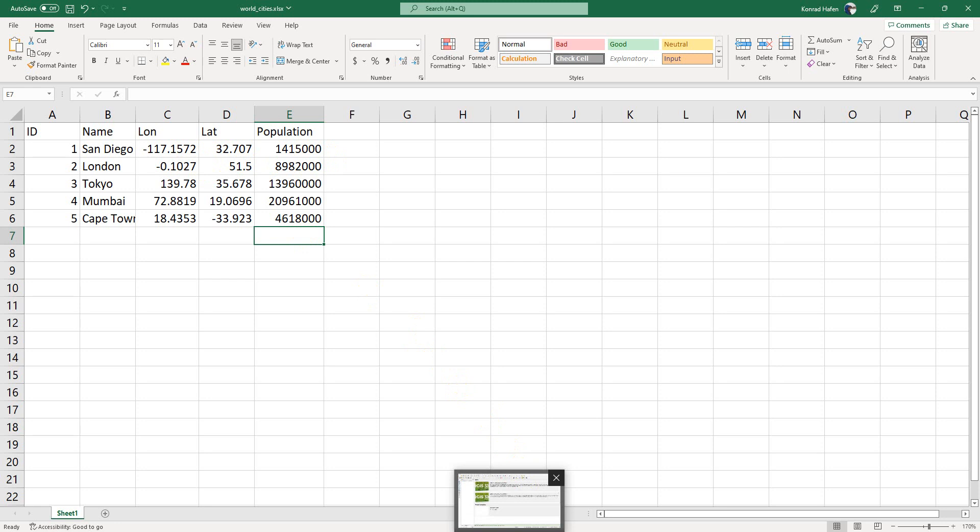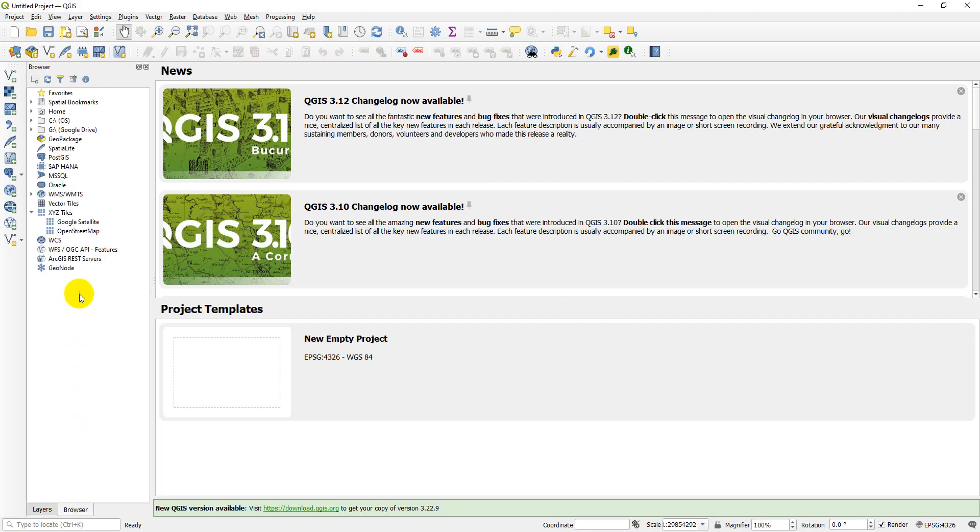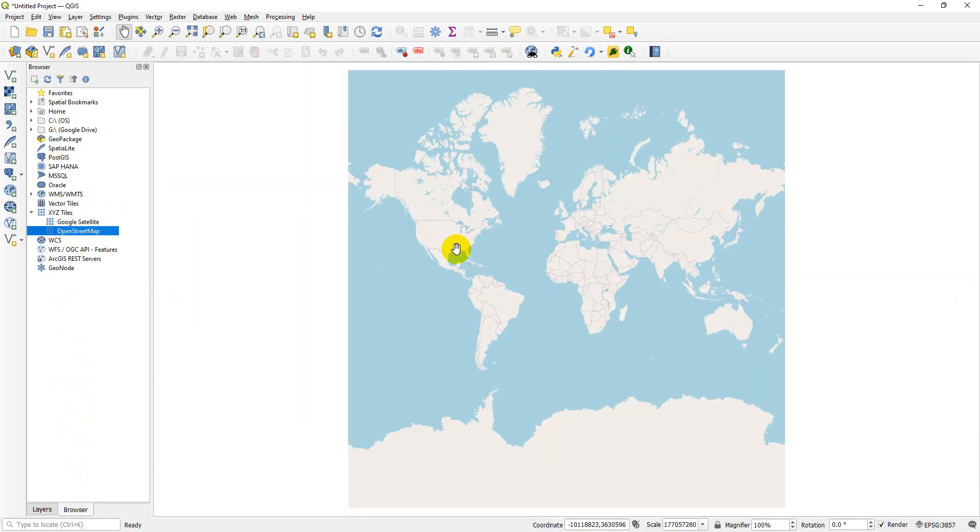Let's get started. First I'm going to add a base map to QGIS so that we can get an idea for where things are in the world. There's my OpenLayers base map.